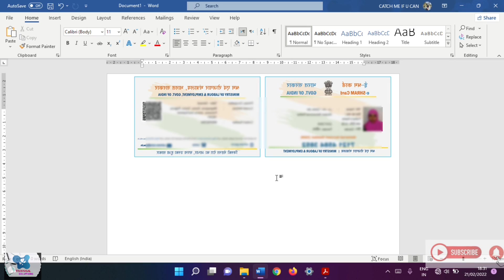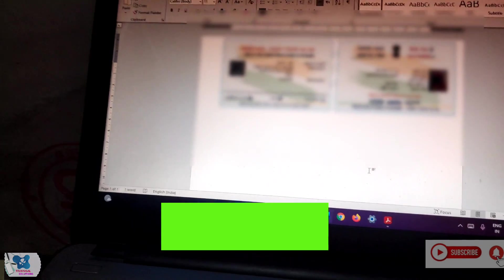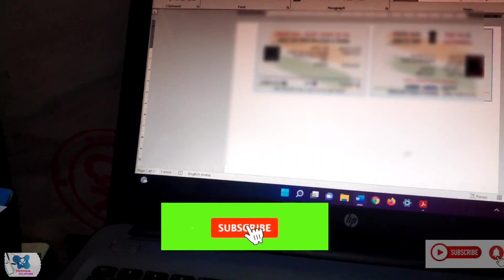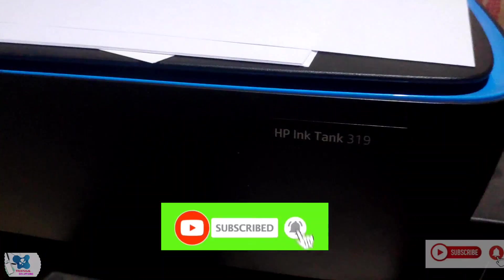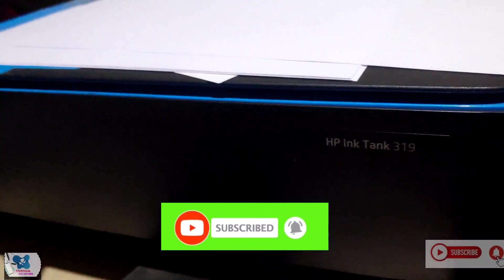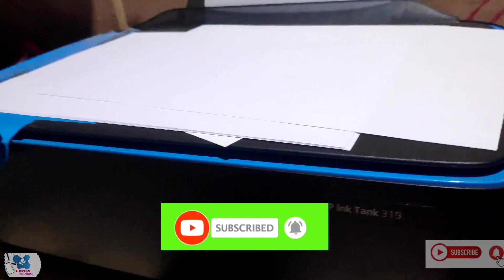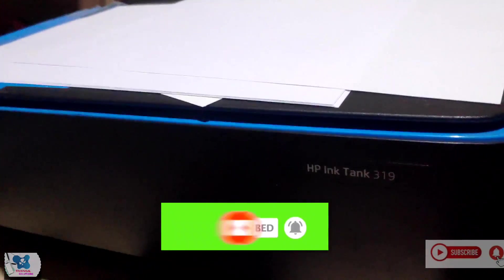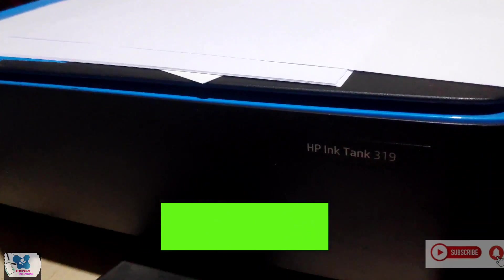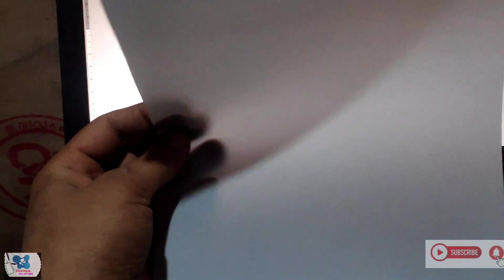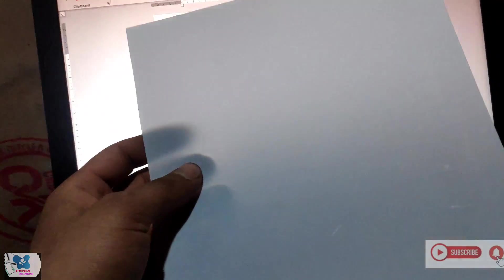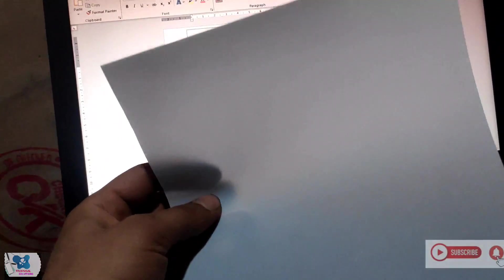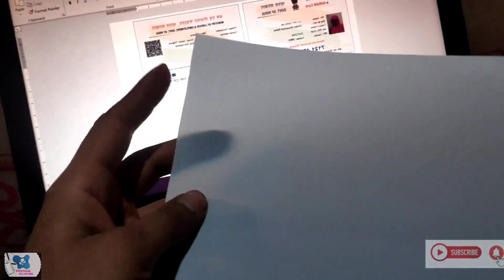Now we have to print this card. The printer what I am using here is HP Ink Tank 319. For printing this PVC card, what paper we have to use is called as dragon sheet.